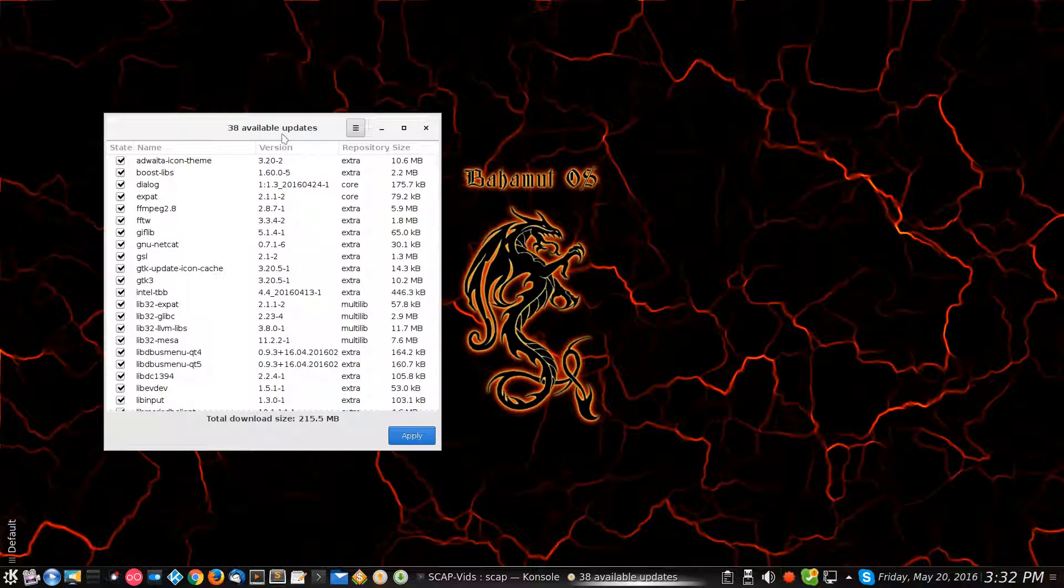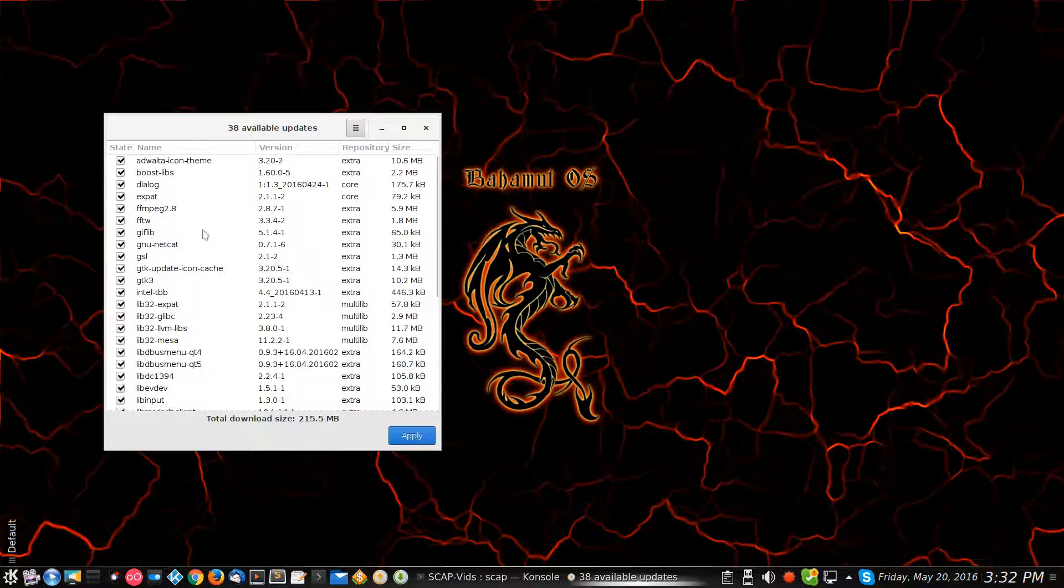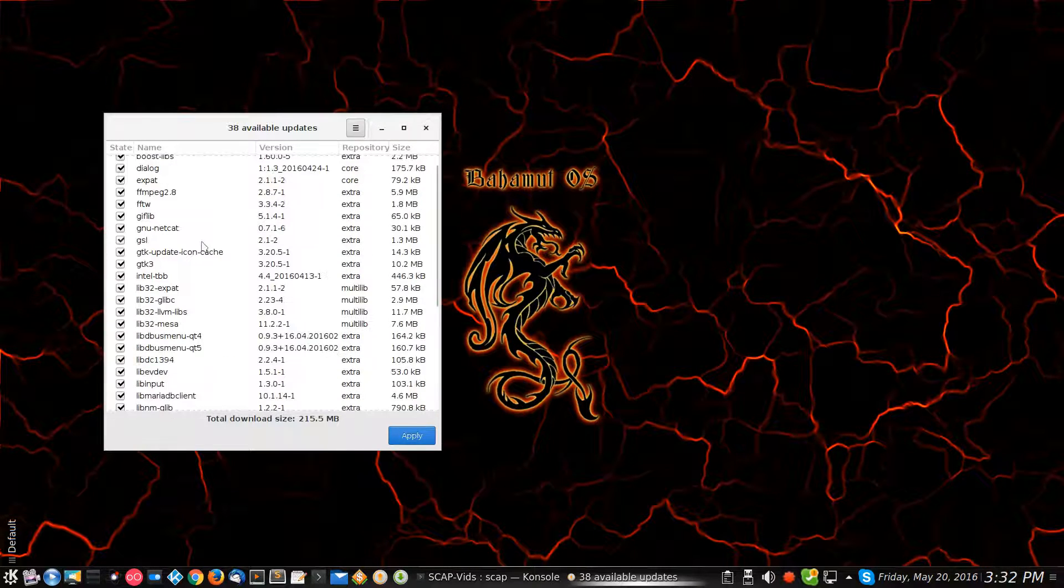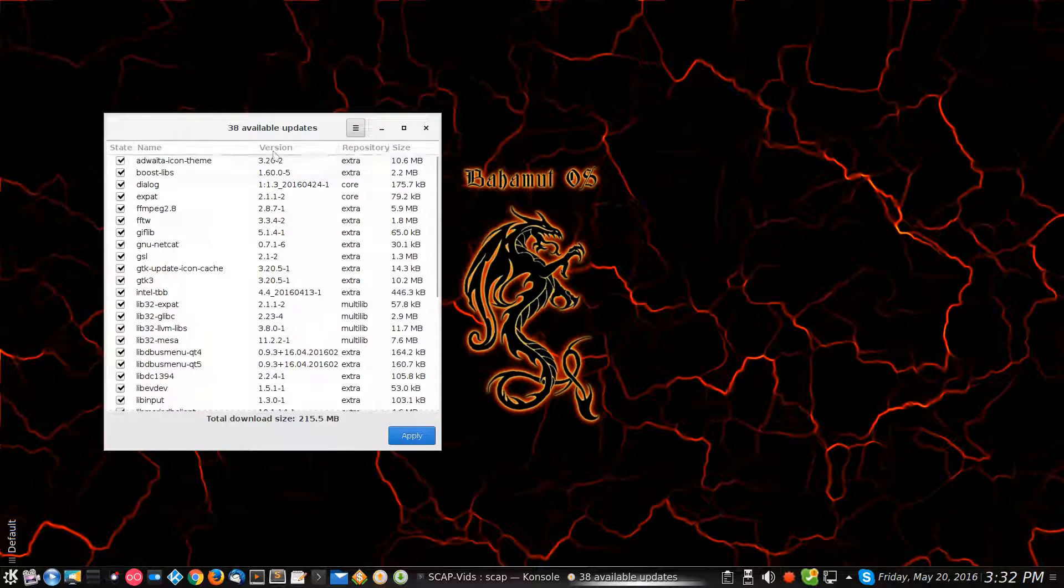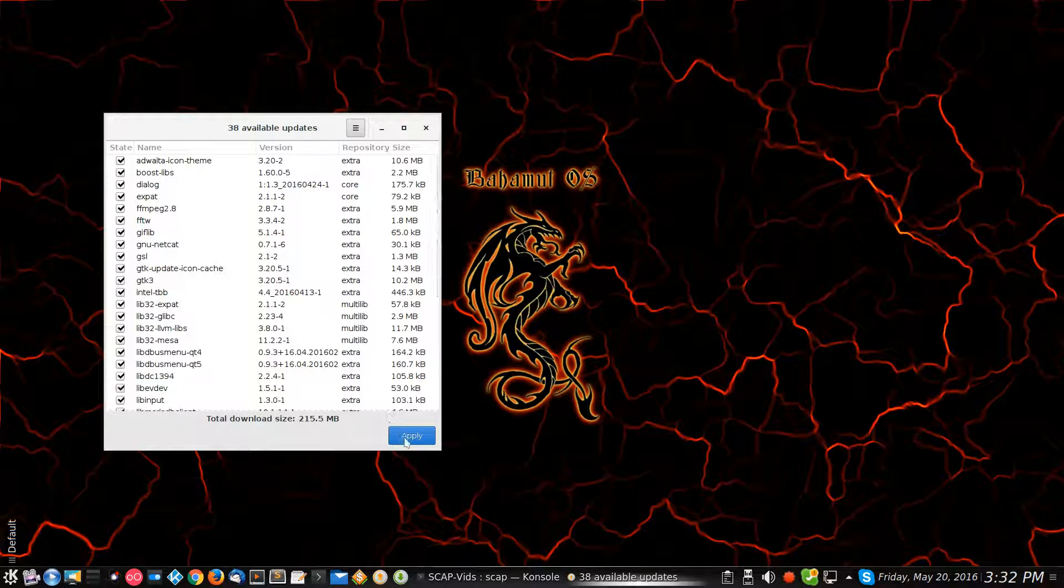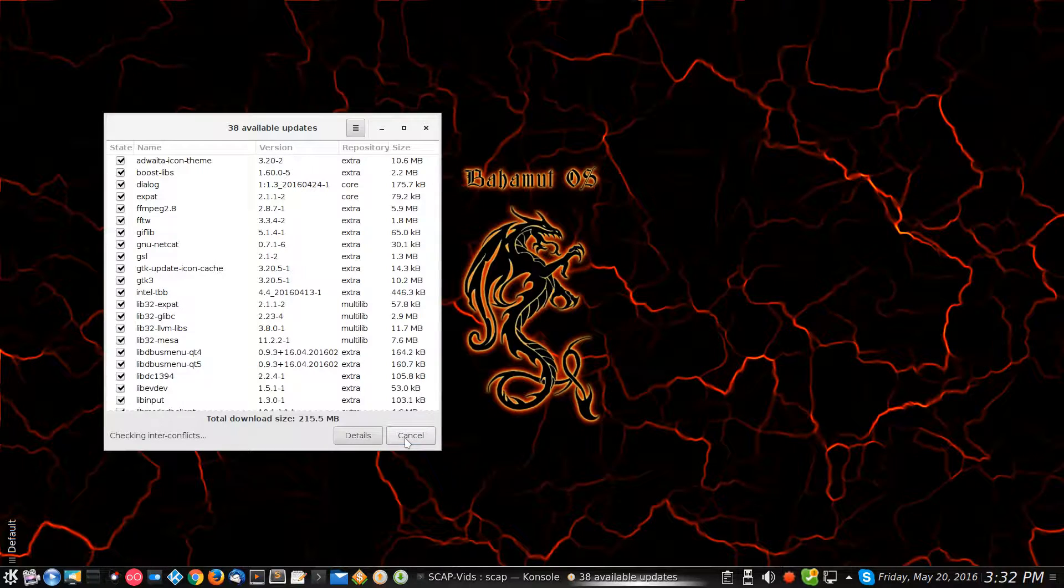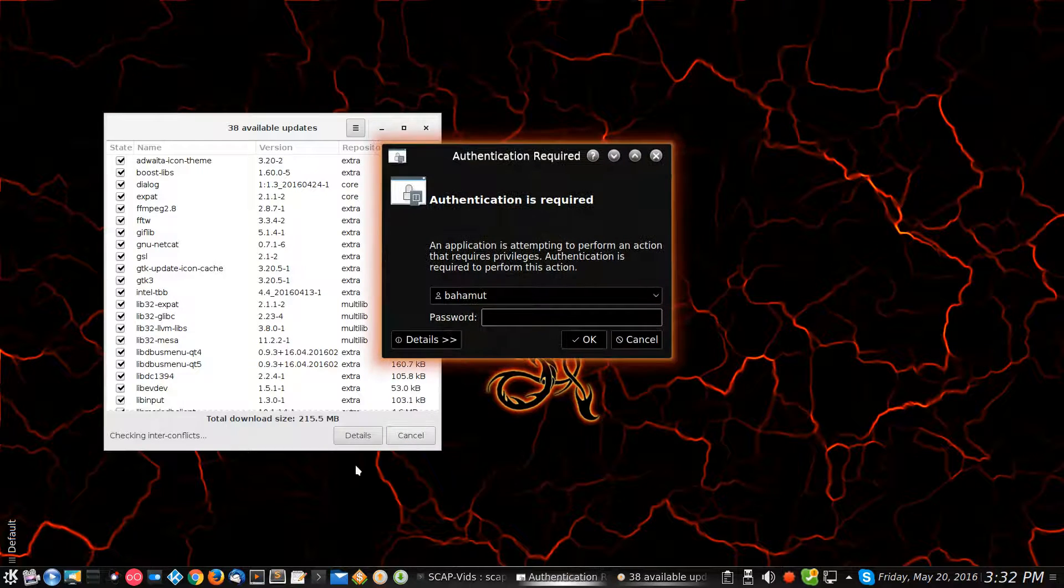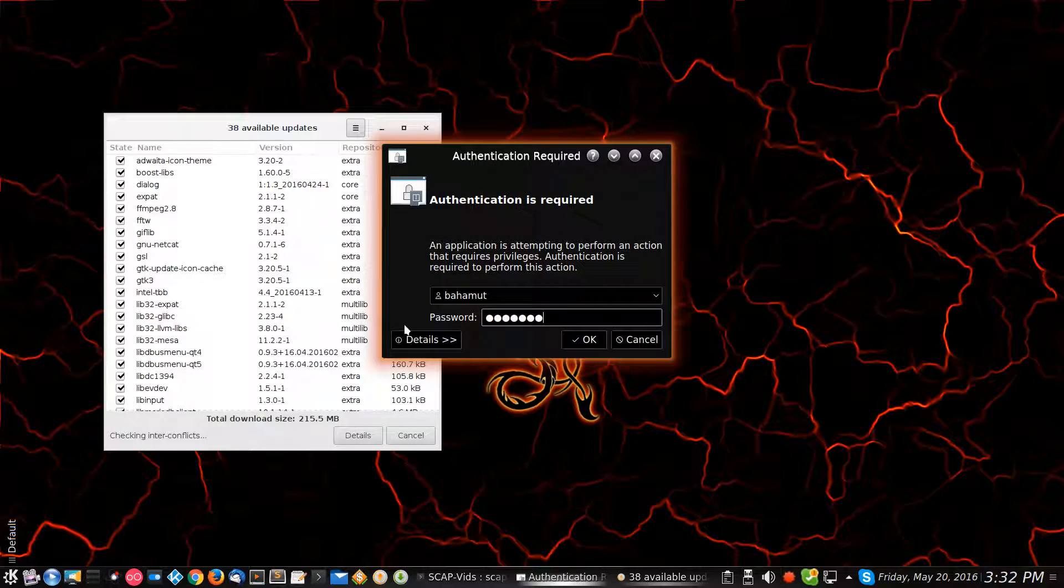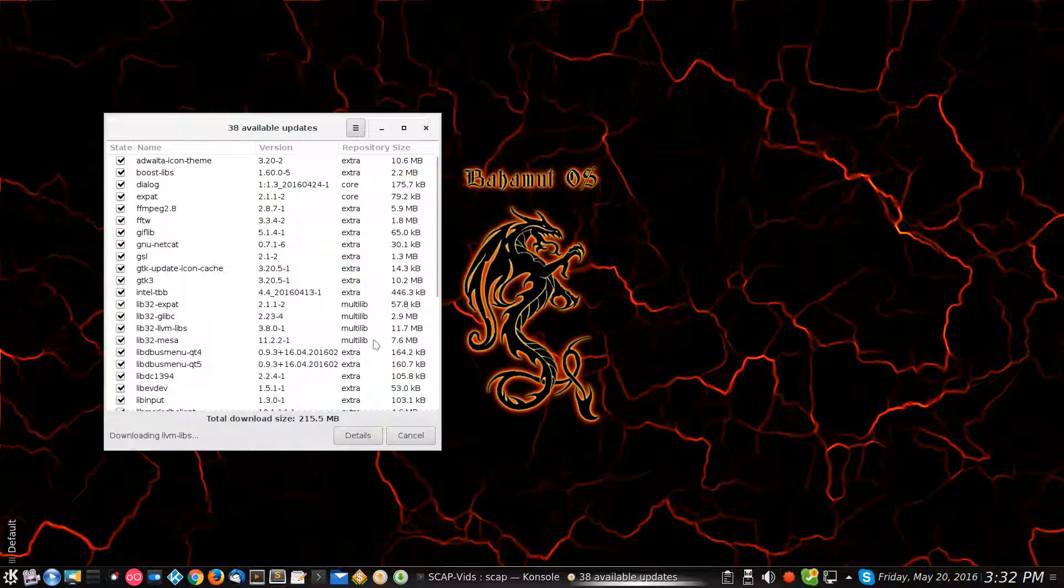Now see it says 38 updates are available. Like I mentioned before, here you go, you got a list of all of these various packages that are requiring update. All you'd have to do here is click apply, so I'll go ahead and click apply. It's going to ask for the password, put that in.